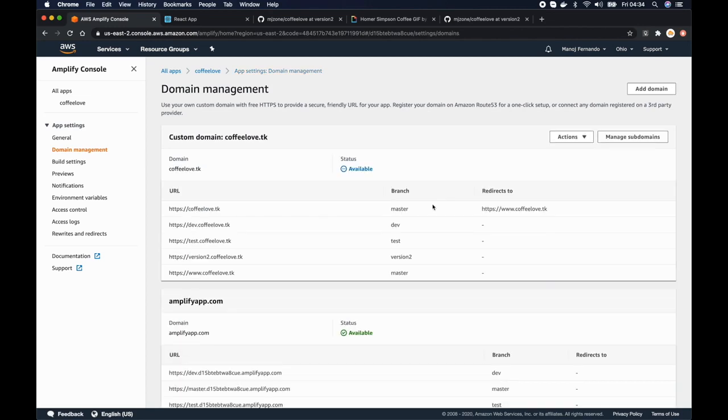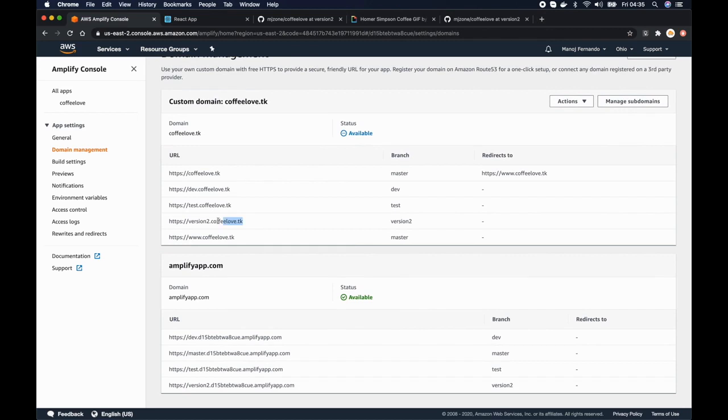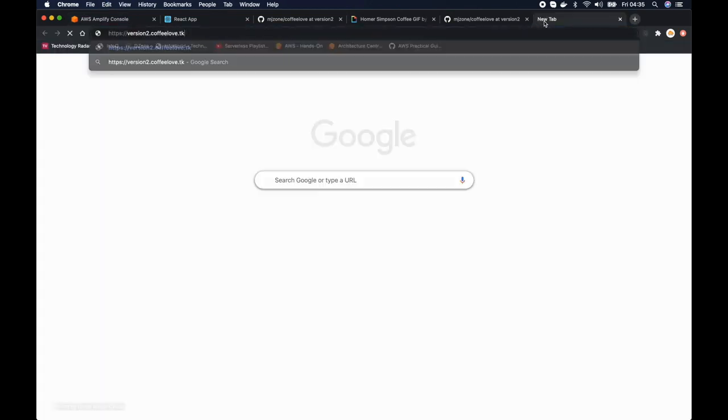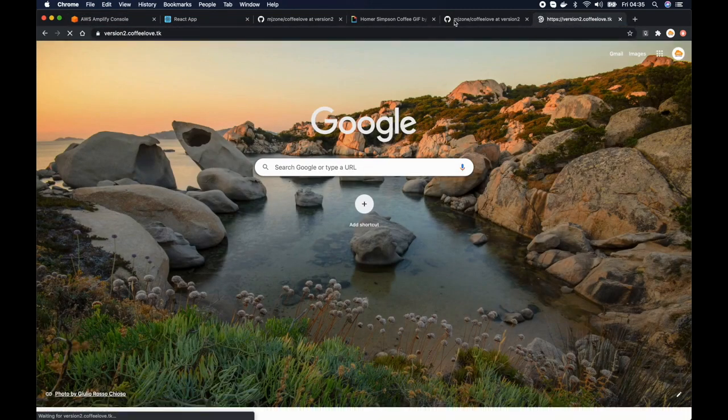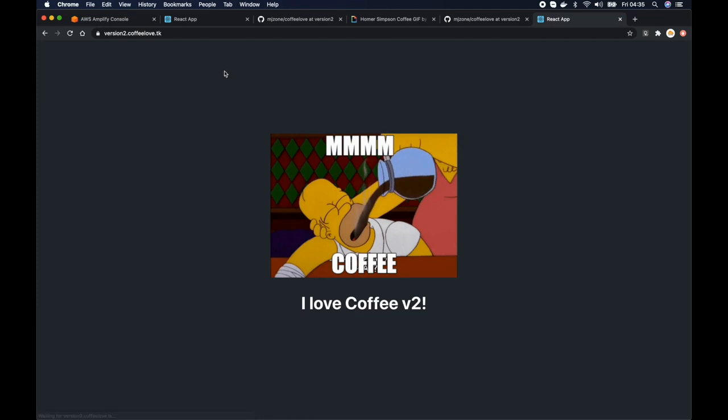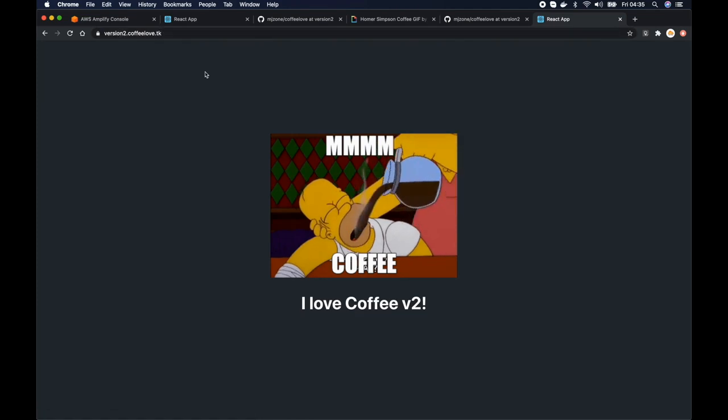So it will take few minutes to update the changes and once it is updated then we should be able to view our application with version2.coffeelove.tk. And here we go it just worked version2.coffeelove.tk.